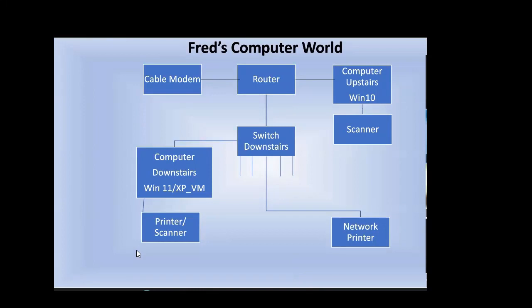Now I've got Fred's Computer World. I can go downstairs—I am downstairs now—but my basic computer is upstairs, connected to the internet by way of a cable modem. The cable modem is connected to a router, and my computer is connected to the router.